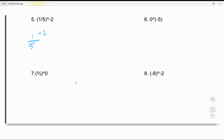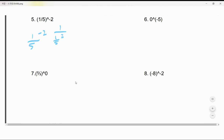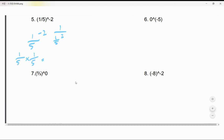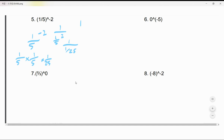Let's do this one: 1 over 5^(-2). First, let's flip it — so it becomes 5² over 1, which is 25. We multiply 1/5 times 1/5, which gives 1/125. We can also write that as 1 over 5 × 25, so one over 125. Actually, the answer written the other way is 25.